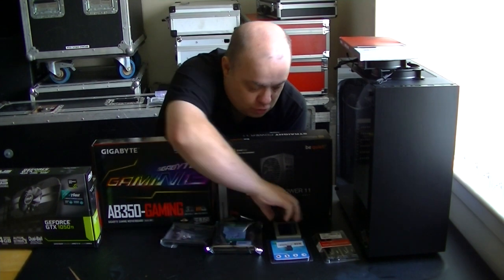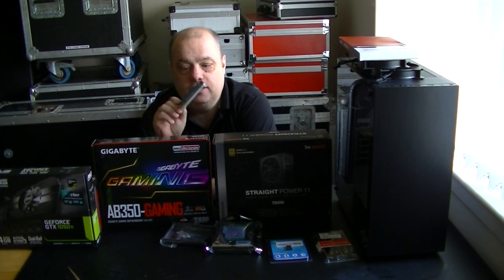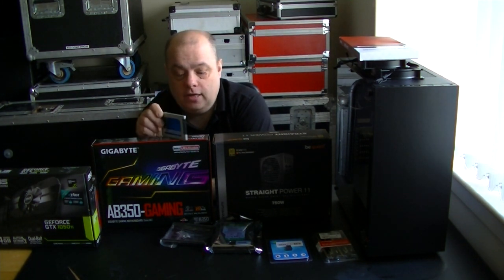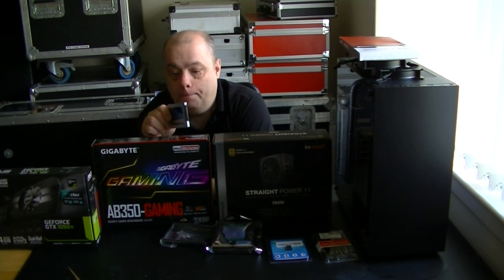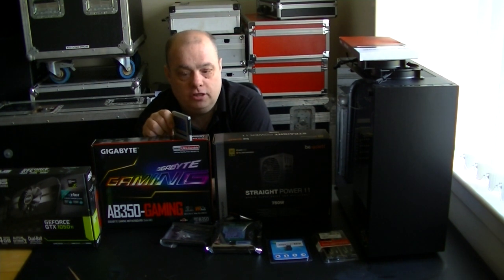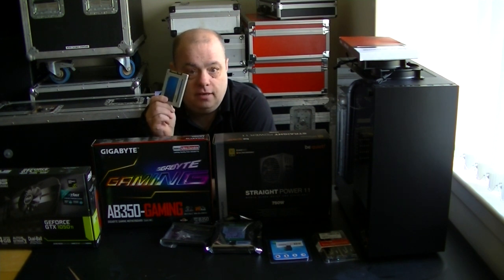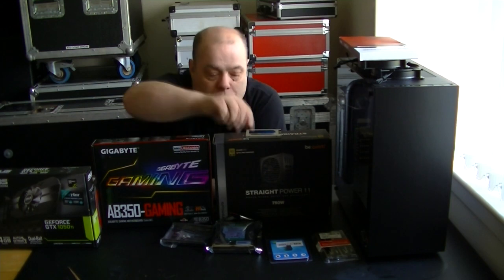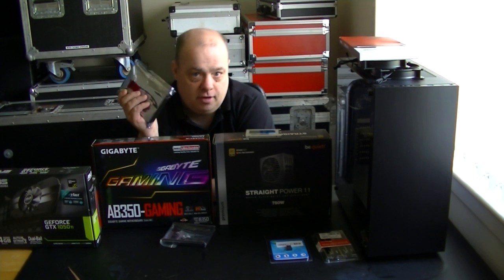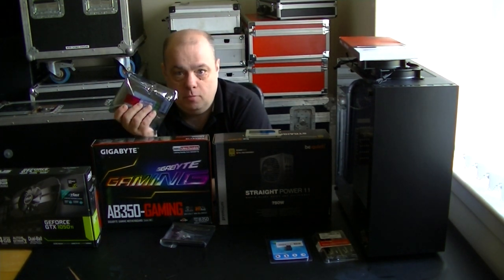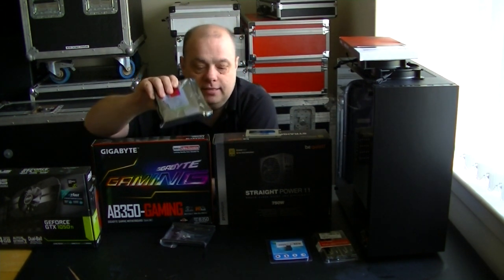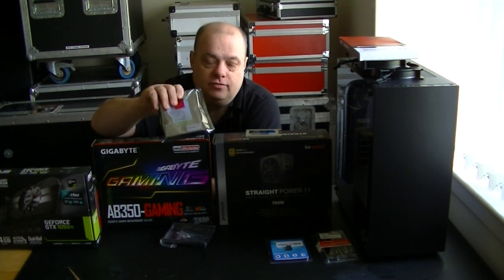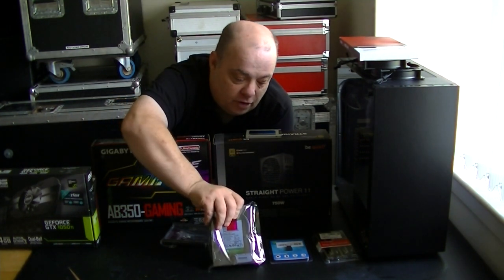Storage wise we have a crucial MX100 128 gig SSD 2.5 inch form factor. The board itself does support an M.2 drive NVMe PCIE but price wise they're still a bit pricey at the moment so that may be something I'll look at doing in the future. So the SSD is going to be for the OS and some basic applications. For mass storage we have a Western Digital Caviar Green one terabyte. That's going to be more than enough for the games I'm going to put on this PC. This PC is a second PC. I do actually have a workstation PC set up which does all my office applications, video editing and stuff like that.